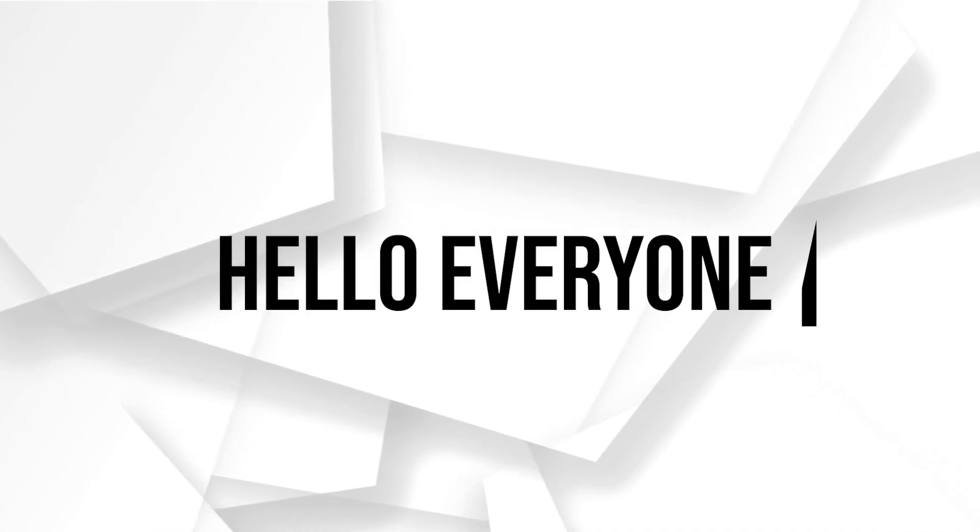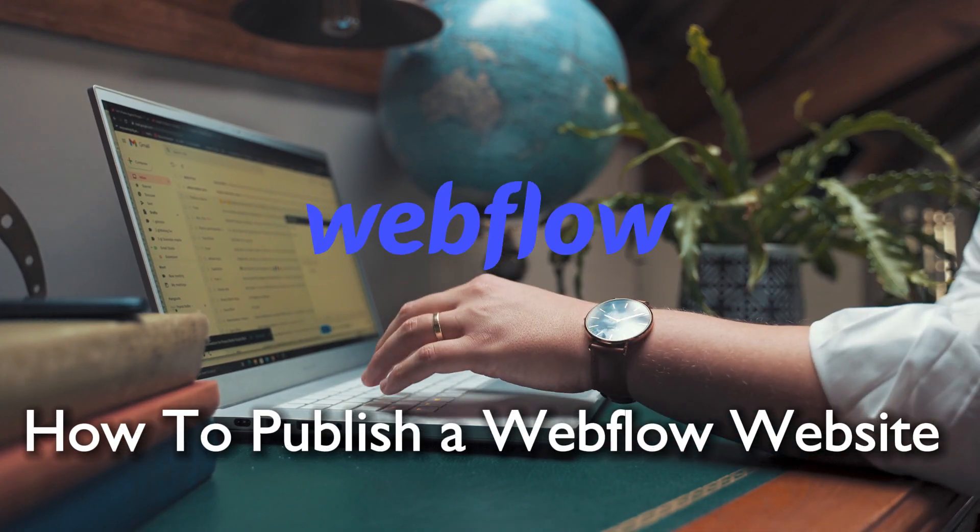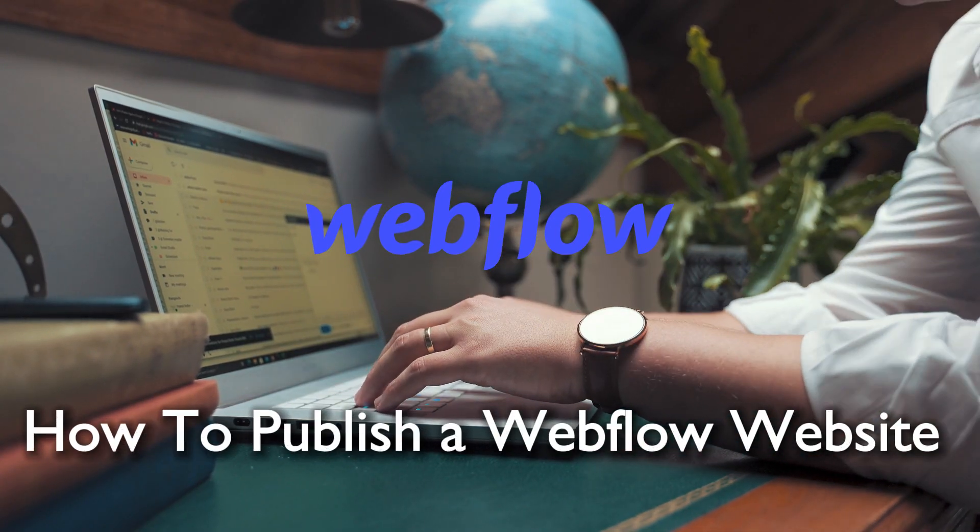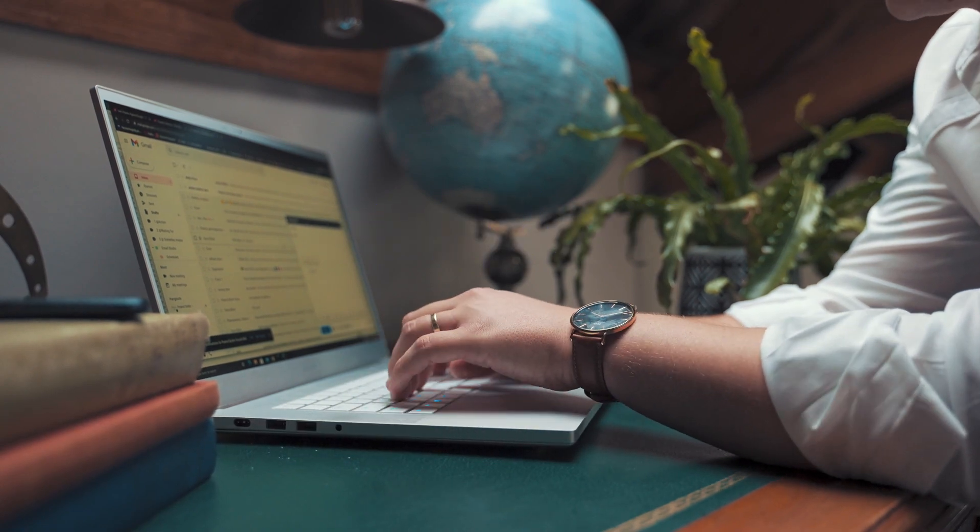Hello everyone and welcome back to a brand new video. Webflow enthusiasts, this quick tutorial we are making your Webflow design live. Join me for a fast and easy guide on how to publish your Webflow website in 2024.